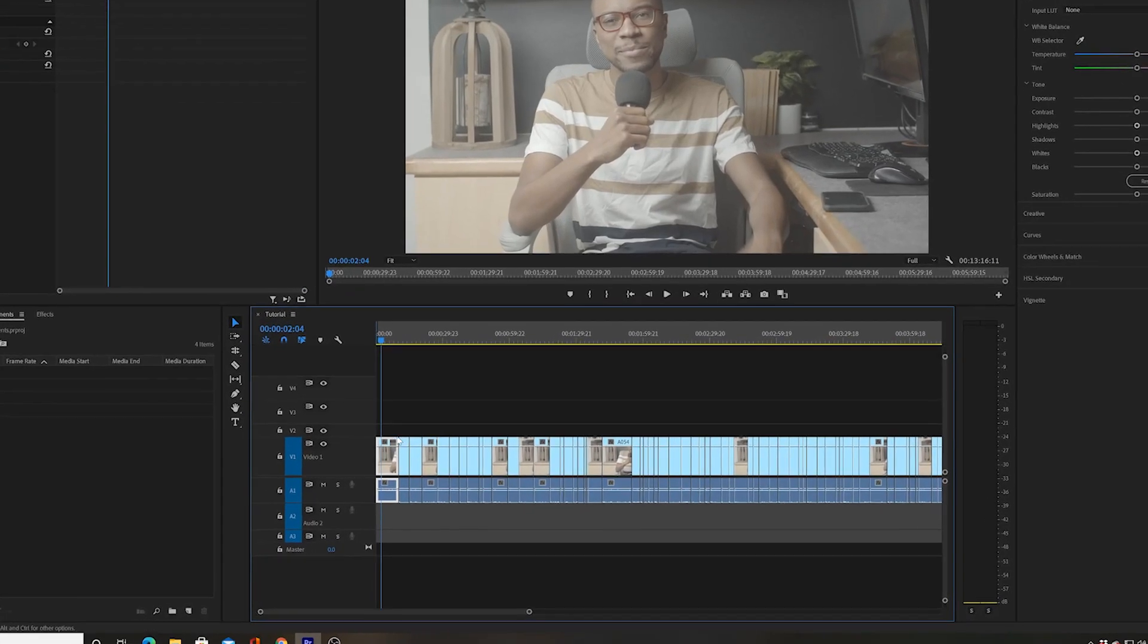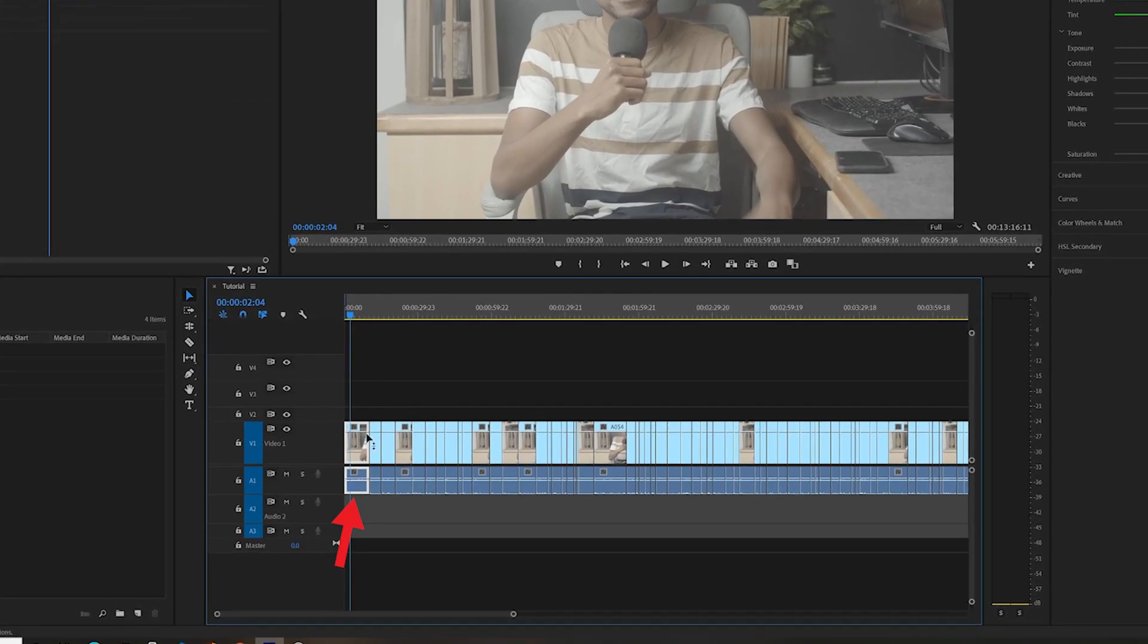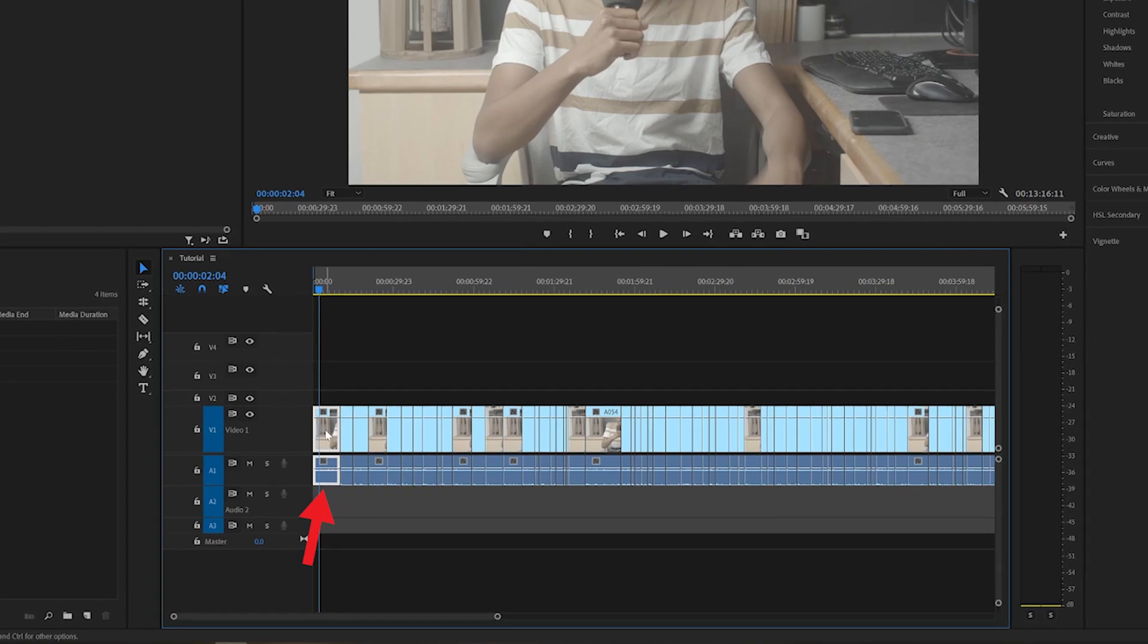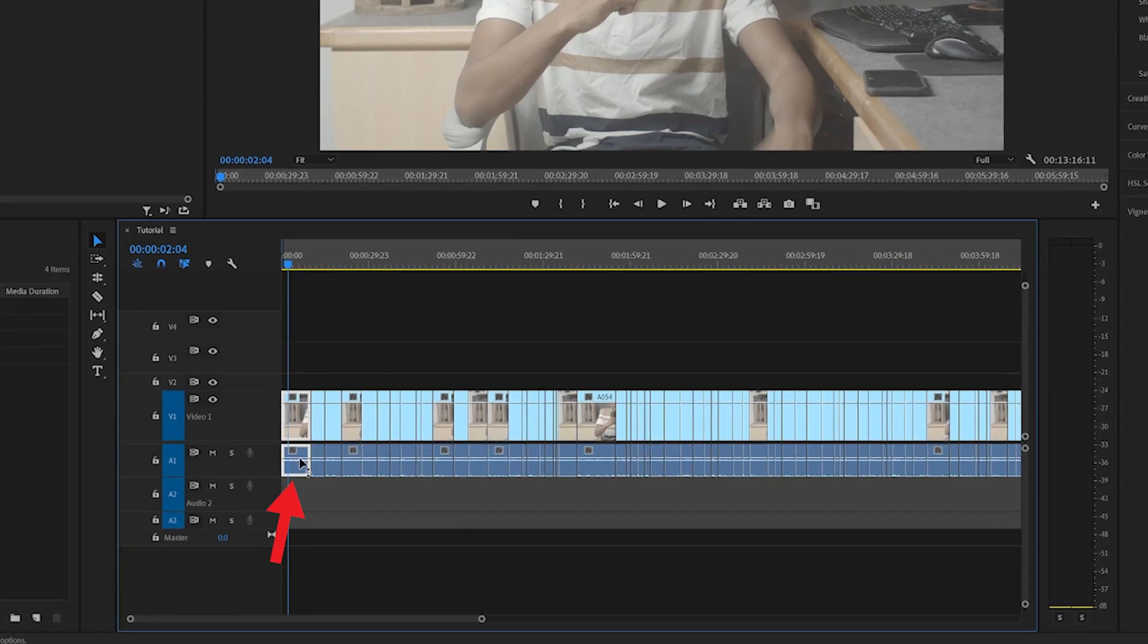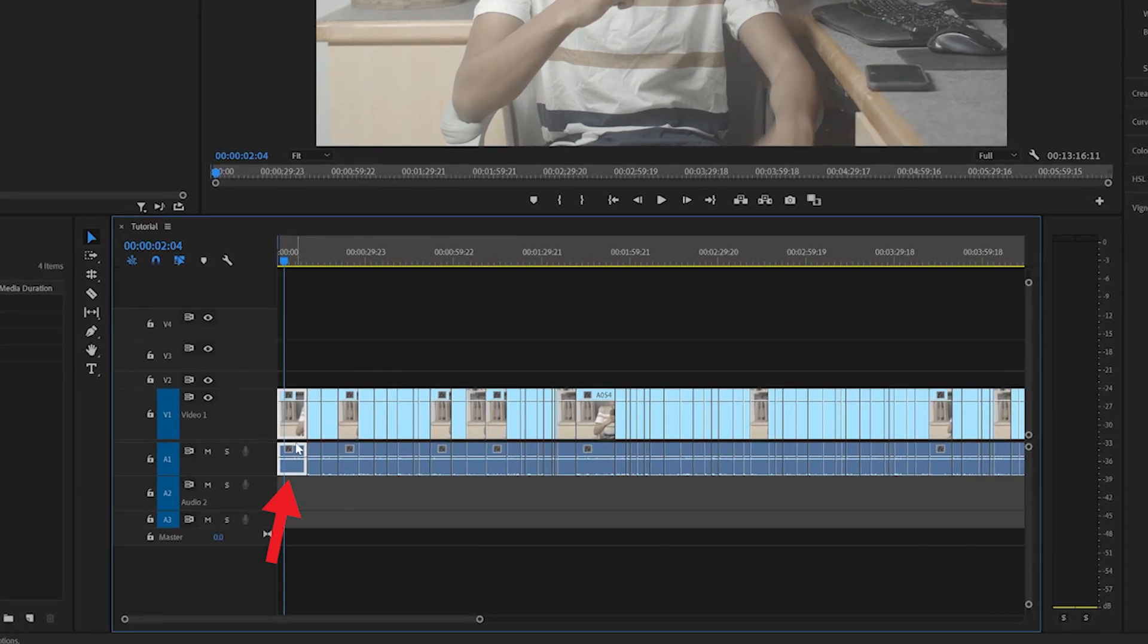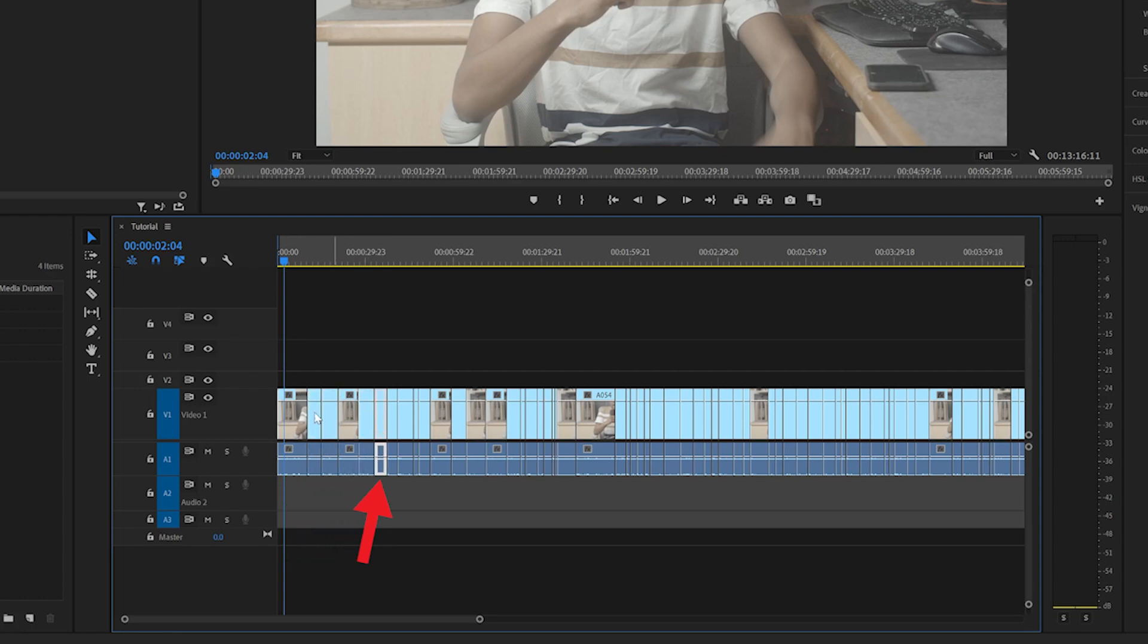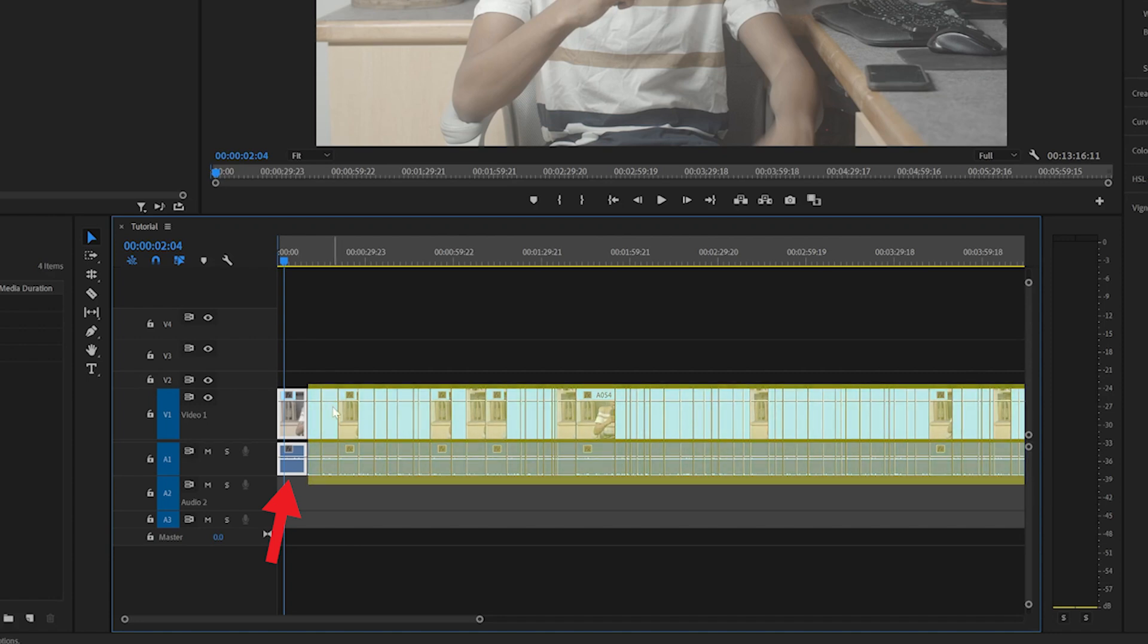Basically what we're going to do is put a bunch of effects on this clip, whether it be video effects or audio effects. Then I'm going to show you how, instead of having to paste the same effects to every clip that comes after, I can actually take all the effects from this clip and automatically with one click paste it onto every other clip in front of it.